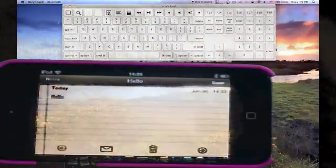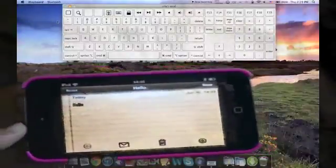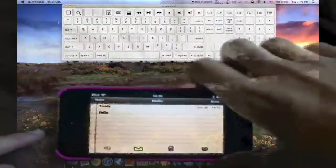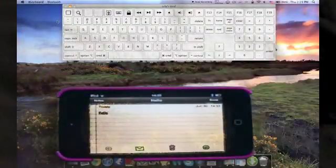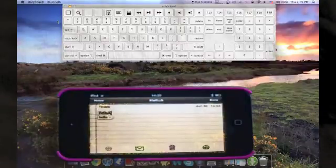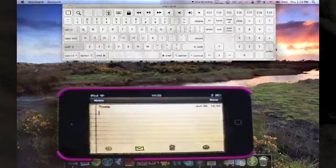Just going to start typing. Zooming out so you can see better. I'm typing on my keyboard right now and you can see that what I'm typing appears on the iPod.